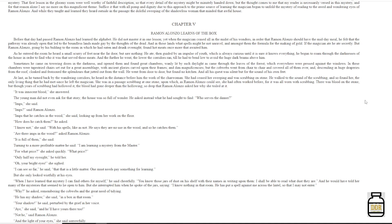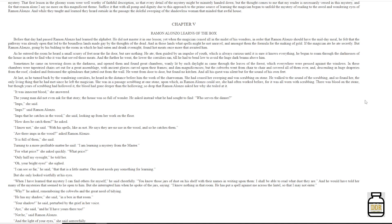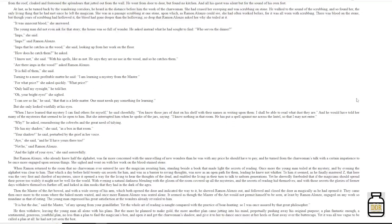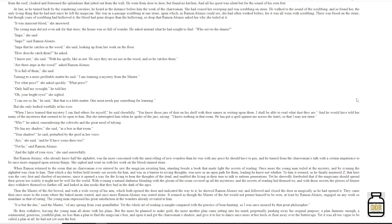Turning to a more profitable matter, he asked, 'I am learning a mystery from the master.' 'For what price?' She asked quickly. 'What price? Only half my eyesight,' he told her. 'Oh, your bright eyes,' she sighed. 'I can see so far,' he said, 'that there is a little, that that is a little matter. One must needs pay something for learning.' But she only looked wistfully at his eyes. 'When I have learned that mystery, I can find others for myself,' he said cheerfully. 'You know those jars of dust on his shelf with their names and writing upon them. I shall be able to read what dust they are.' And he would have told her many of the mysteries that seemed to lie open to him. But she interrupted him when he spoke of the jars, saying, 'I know nothing in that room. He has put a spell against me across the lintel so that I may not enter.' 'Why?' He asked, remembering the cobwebs and the great need of tidying. 'He has my shadow,' she said, 'in a box in that room.'